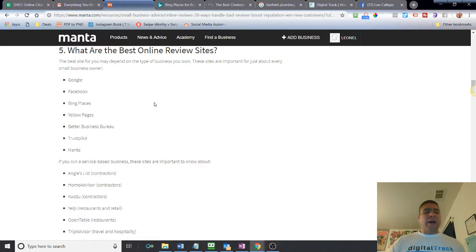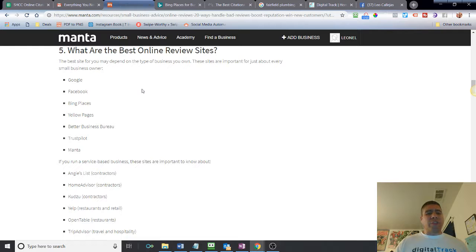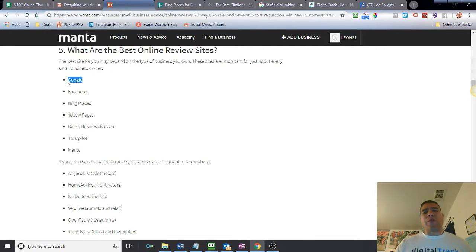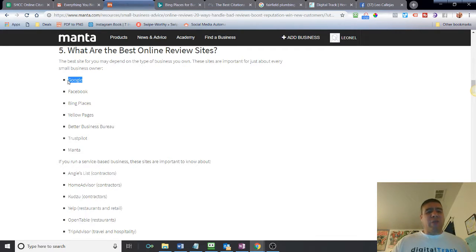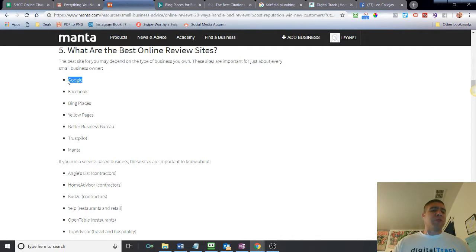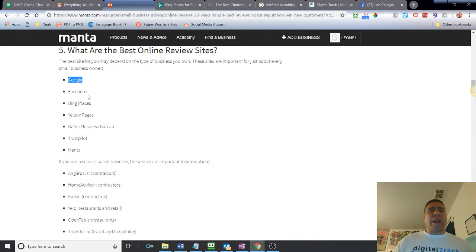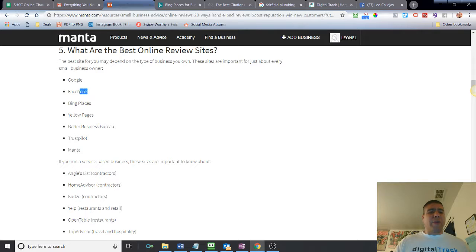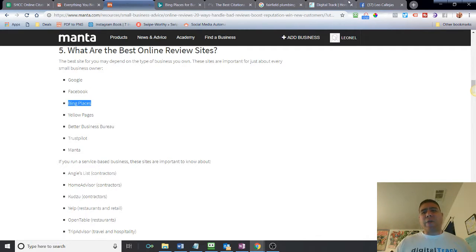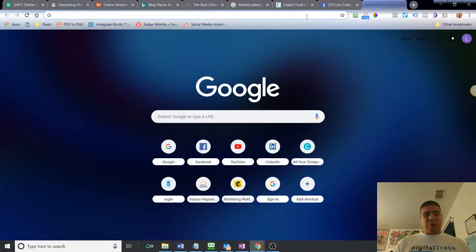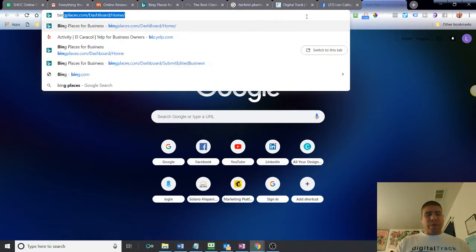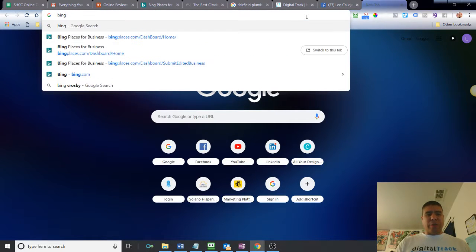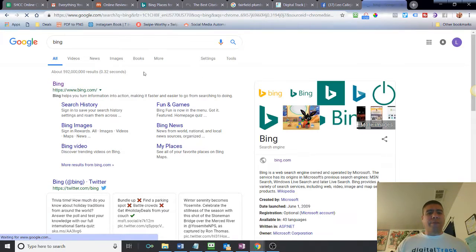This article I found has some good sites. Obviously, Google, that's one of the most important ones for having your local business listed because a lot of people go there to find something, to find the solution, to find an answer to their question. Another one recommended is Facebook. Another one recommended is Bing Places.